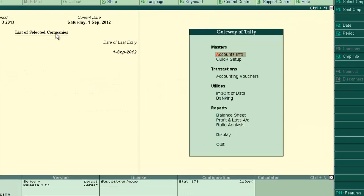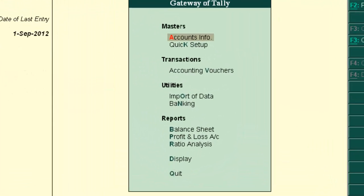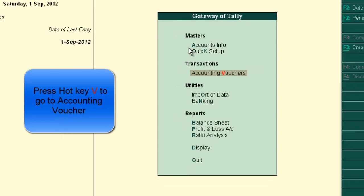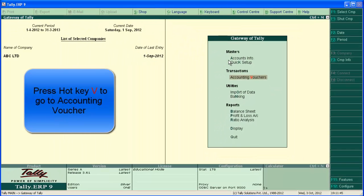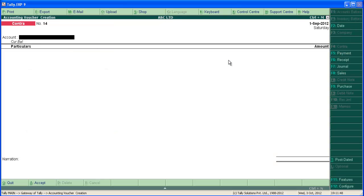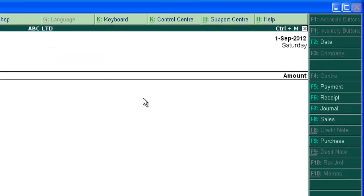Let's enter the transaction. From the gateway of Tally, go to accounting voucher.